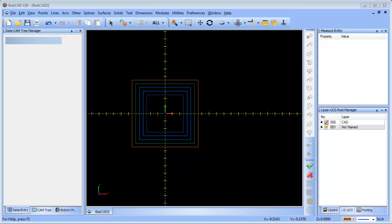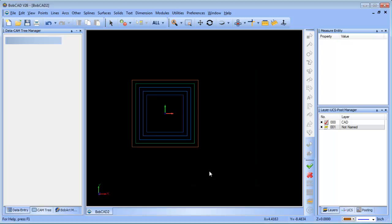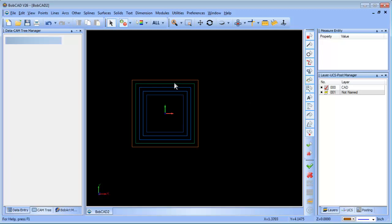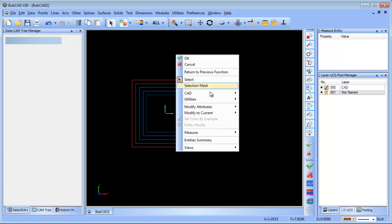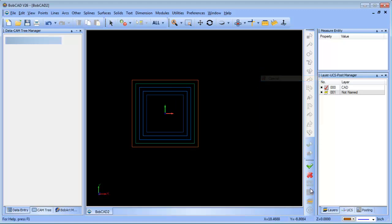To separate out what you're working with and what you're gonna select. If you've watched my videos before, I always talk about selecting what you want to move to a different layer, right-click, modify attributes, and then go to layer.